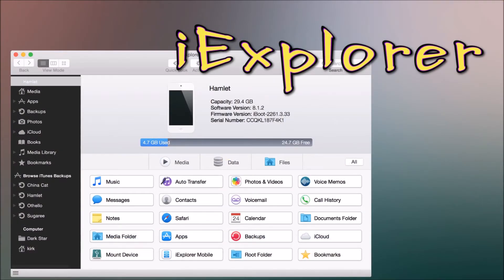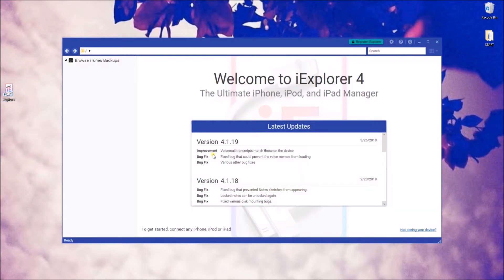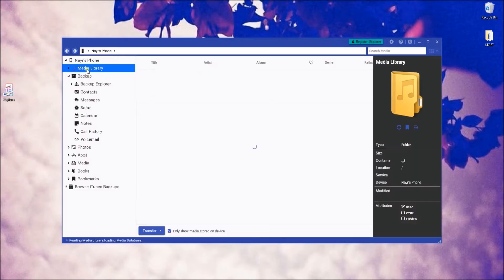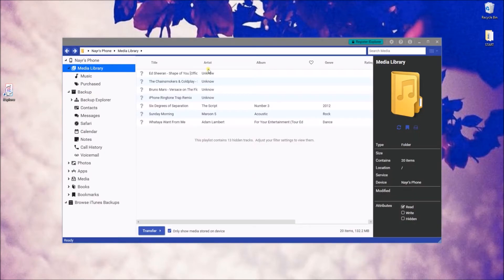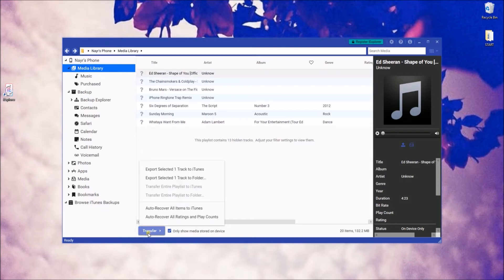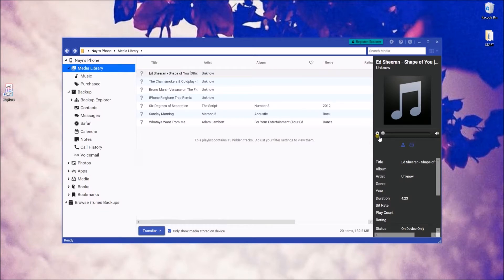Last on the list is iExplorer. This works just the same as the two apps mentioned earlier — it can transfer files as well as play media files. However, before you view certain files, say for example contacts, you have to backup your device first to view them.